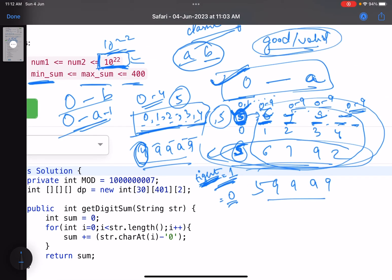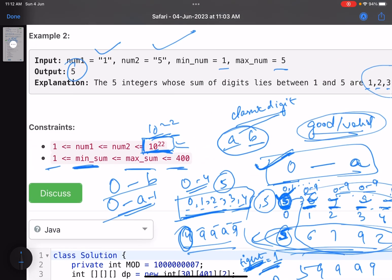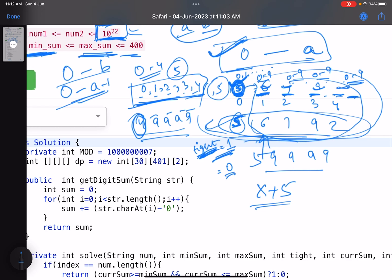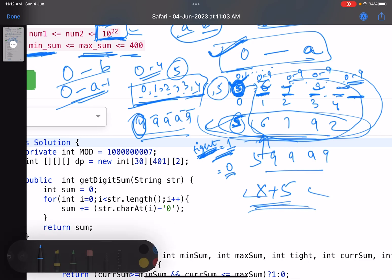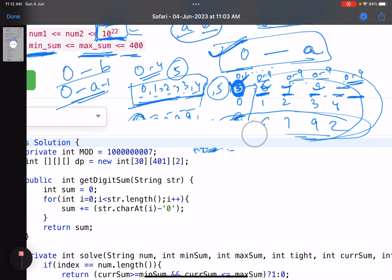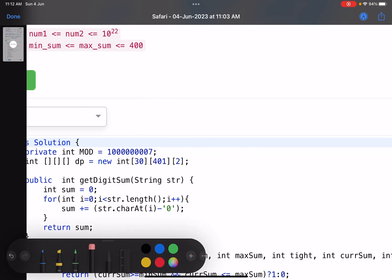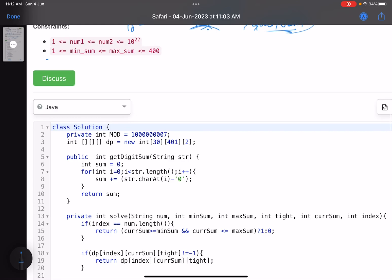Now, how do you check validity? In this problem, validity means the digit sum lies between min_sum and max_sum. As you recurse, whatever digit you place — say 5 — you pass the accumulated sum plus 5 to the next recursive call. When you reach the end of the string, check if the final sum lies between min_sum and max_sum. If yes, return 1 (valid); otherwise return 0.